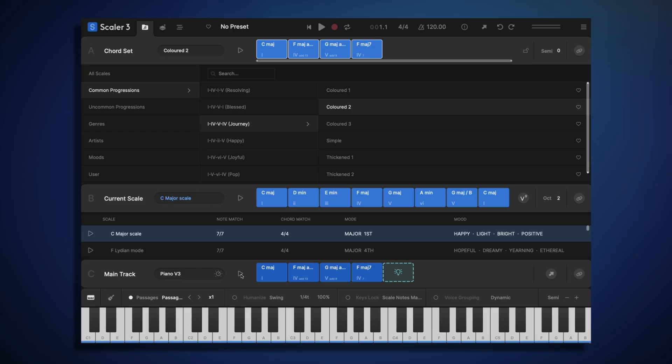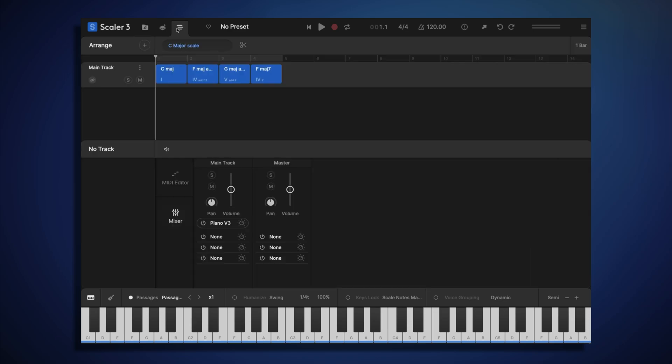Okay, this is coming along well. Once we have the basic chord progression down, and we want to start customizing things a bit more, we can head to the Arrange page.